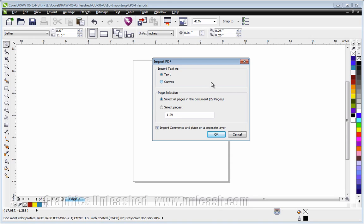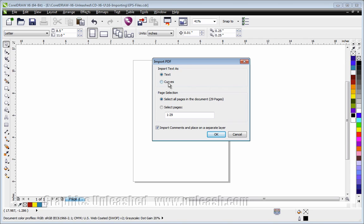If I choose text, it will look at the fonts I have on my system. If I have the font called for by the text, it's going to look okay. If I don't, I'm probably going to get font substitution, and it may not be pretty.